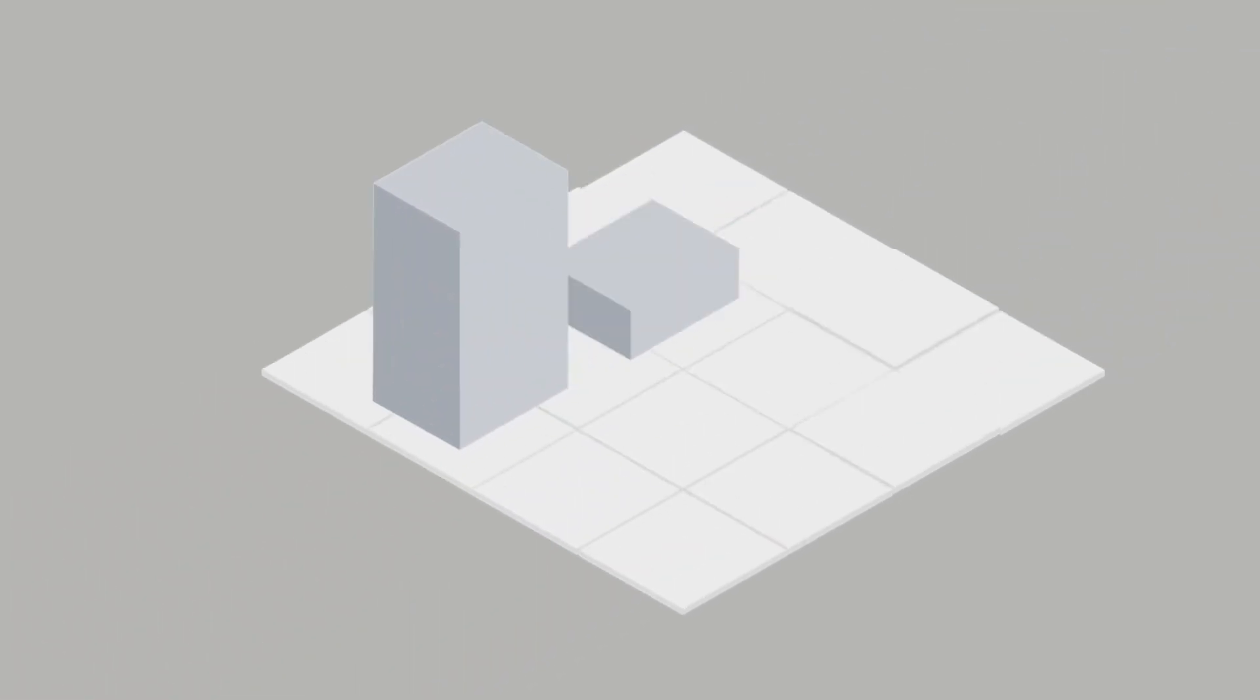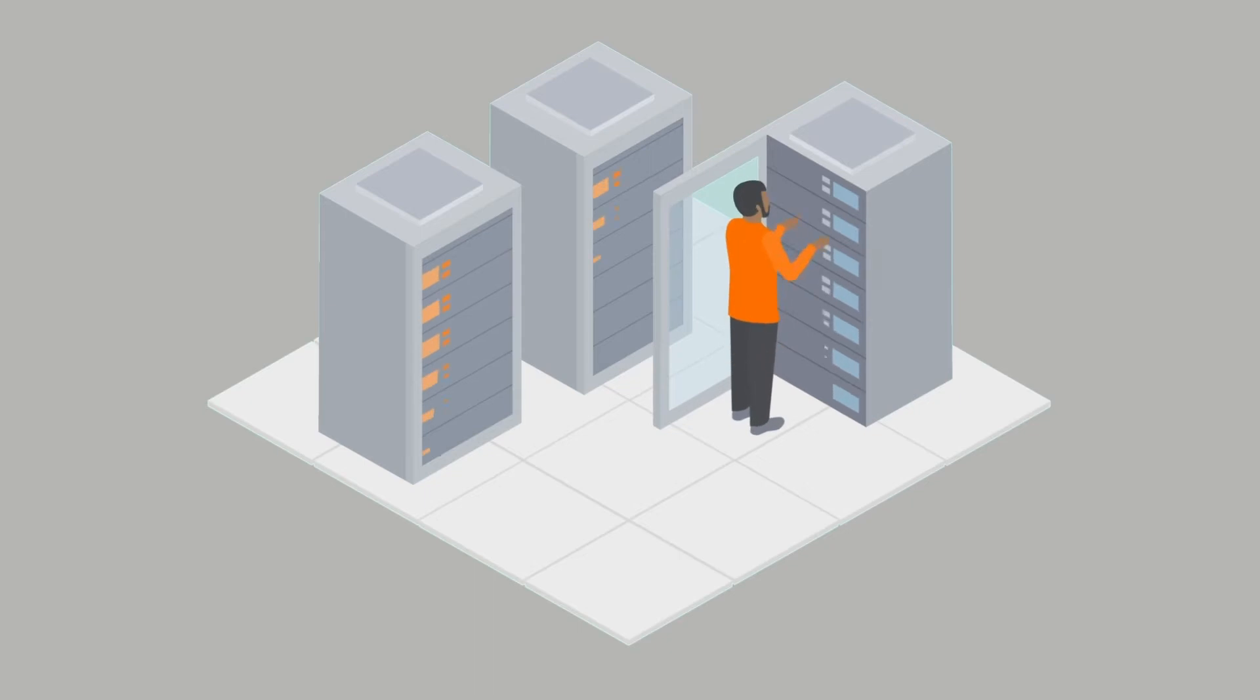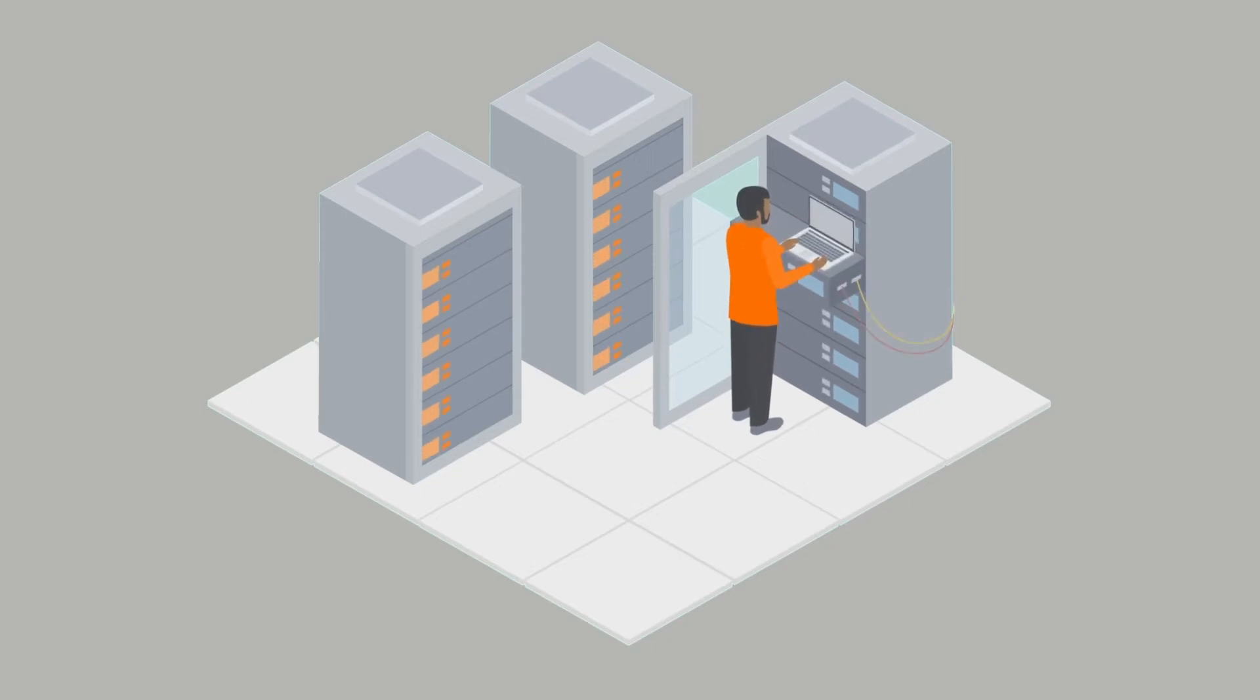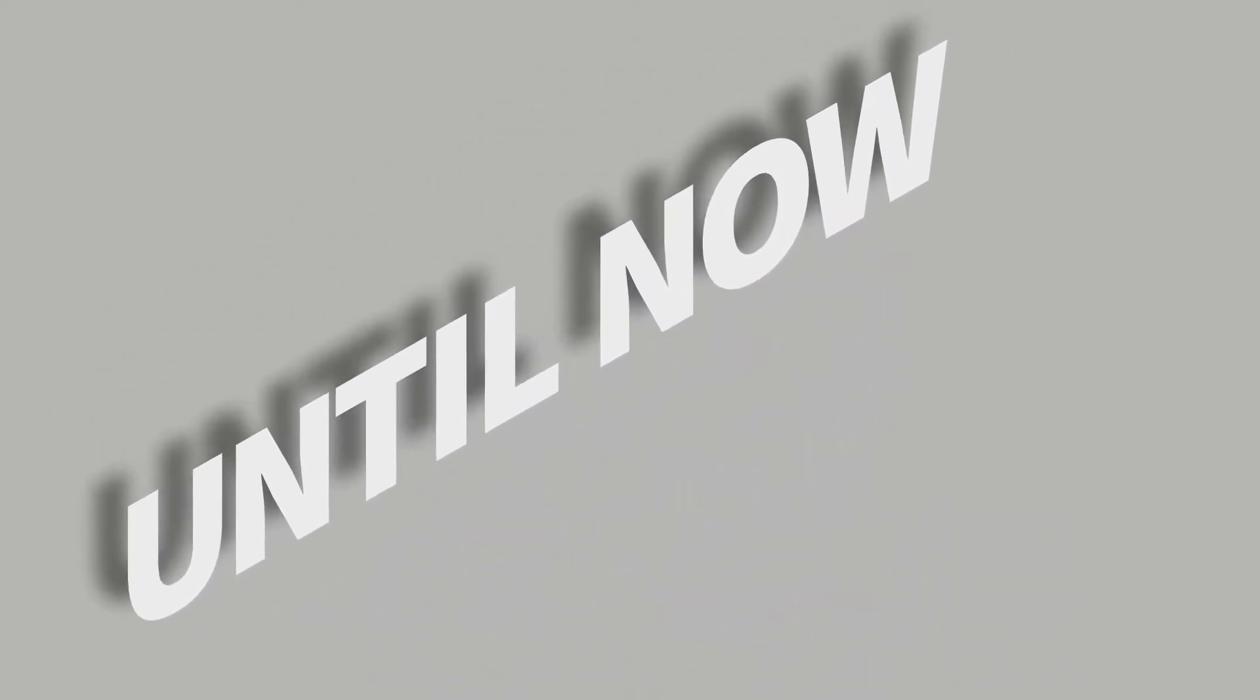Managing various technology inputs and systems for your underground operation can leave potential productivity gains on the table. Until now.